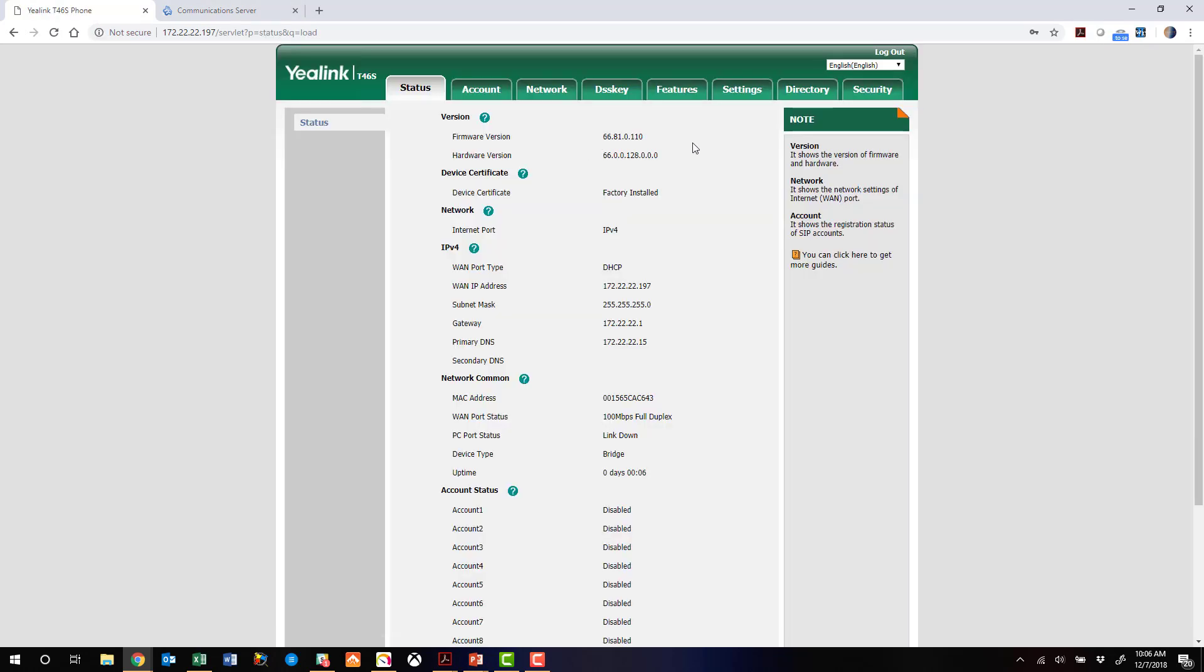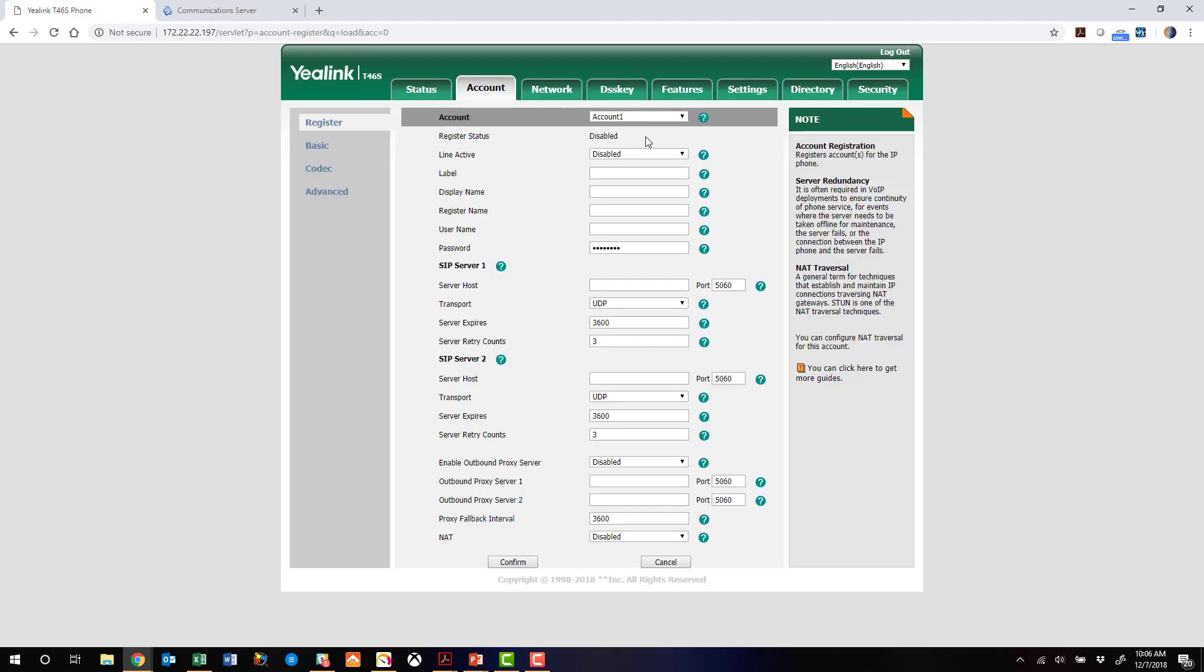Login to that phone. We're presented with the status screen. We want to jump to the account, and we're going to enable account one here by hand. Let's just label it extension 103 and display name of 103. Now that username, 103-training is what we're going to use for both register and username.